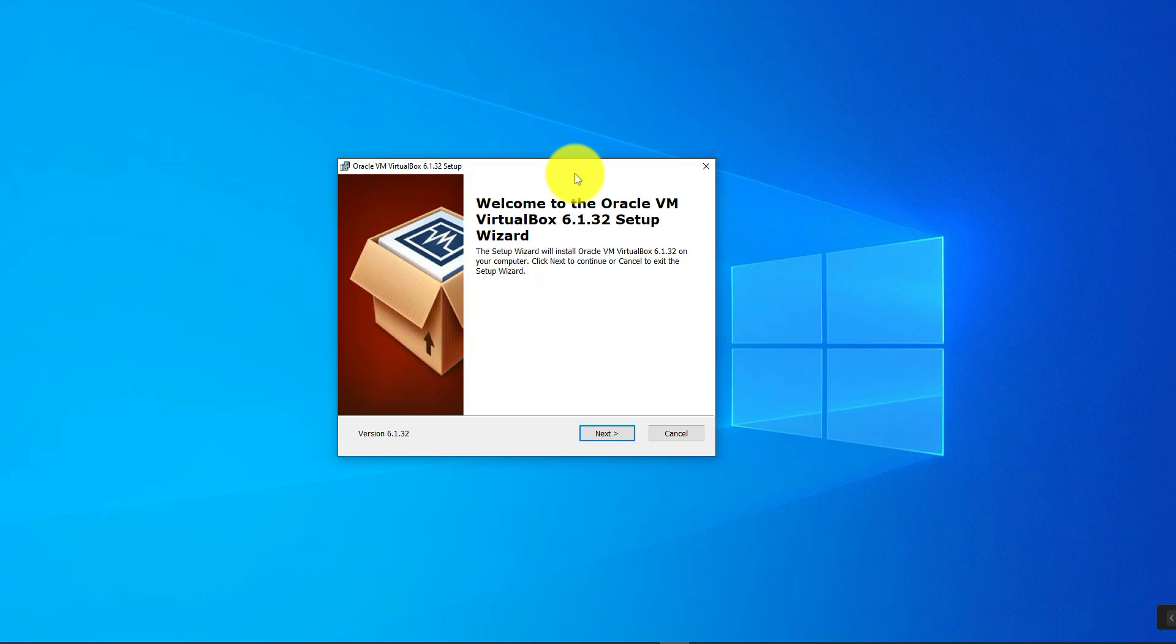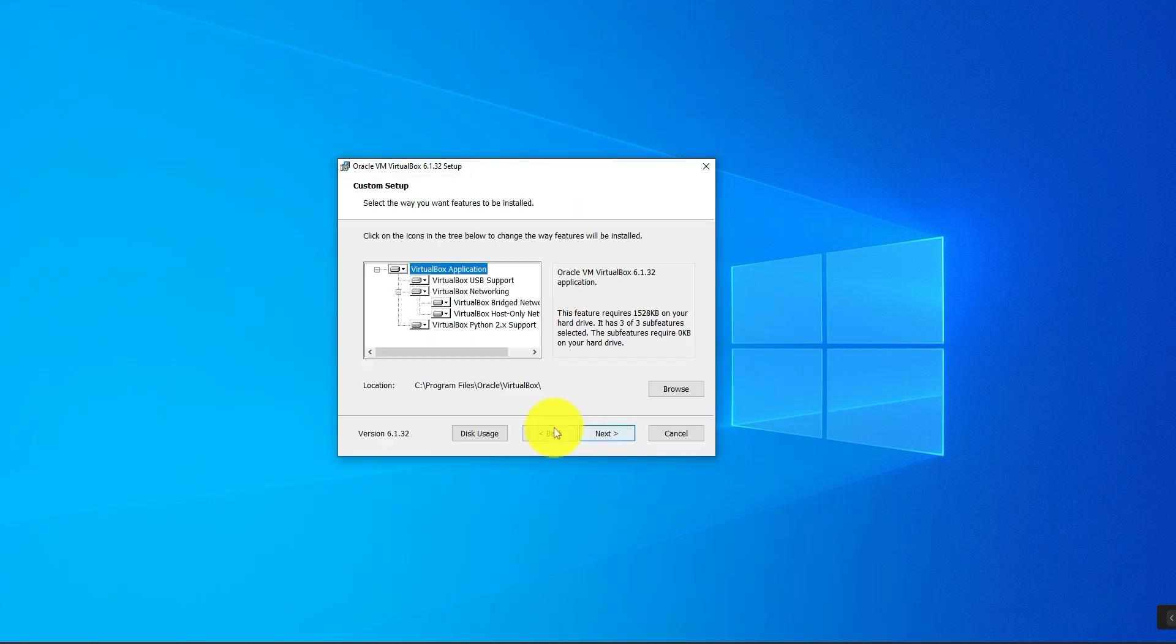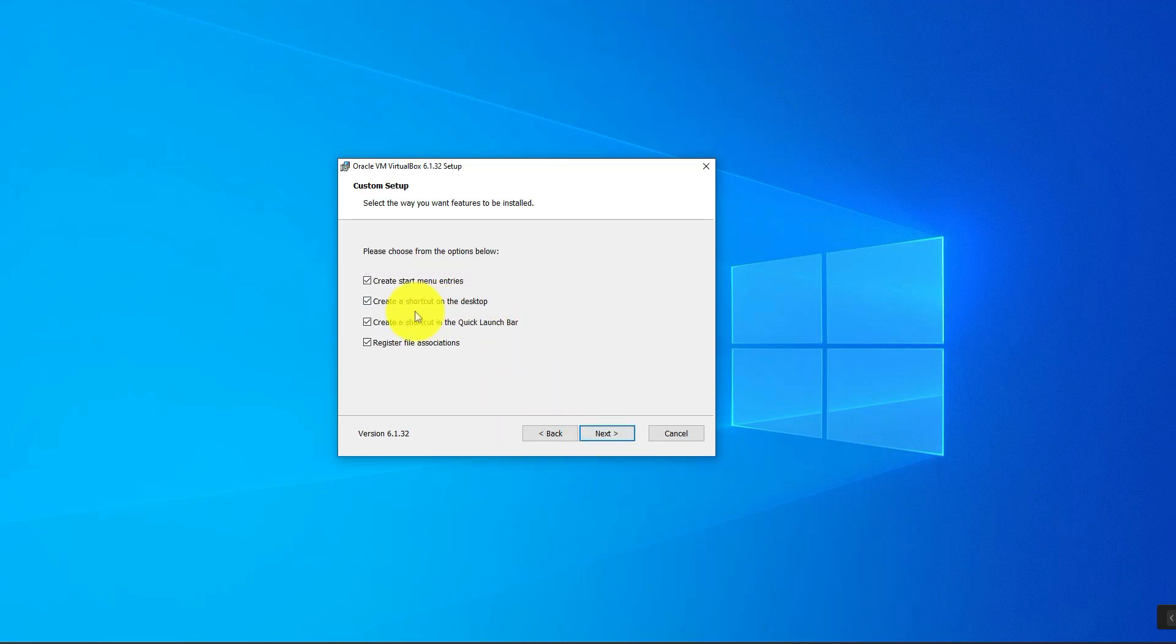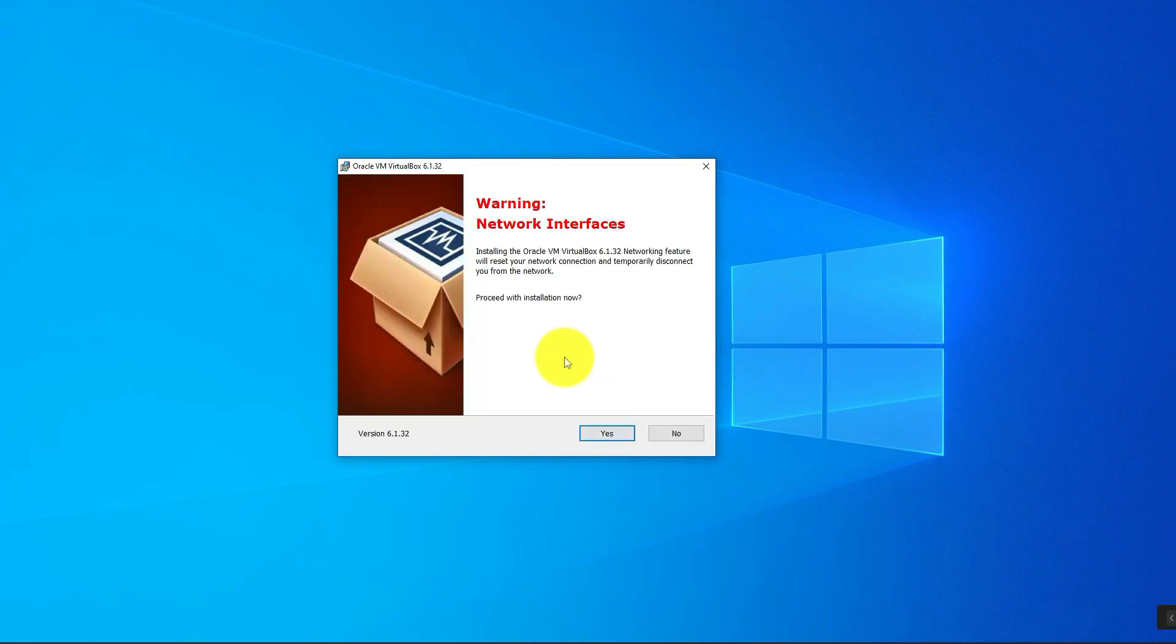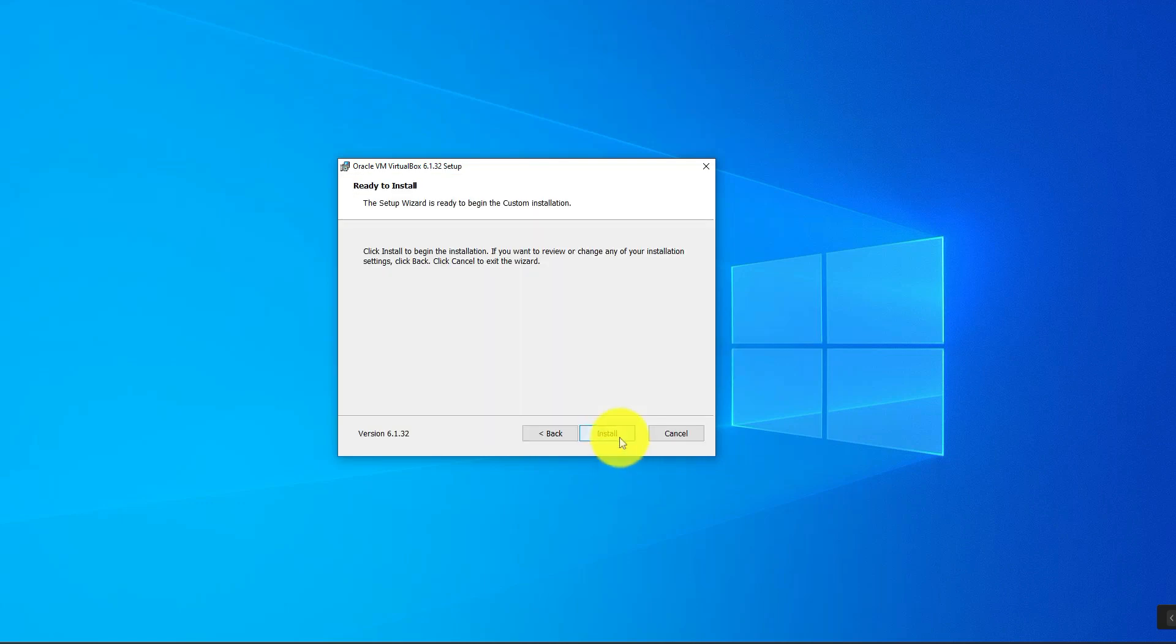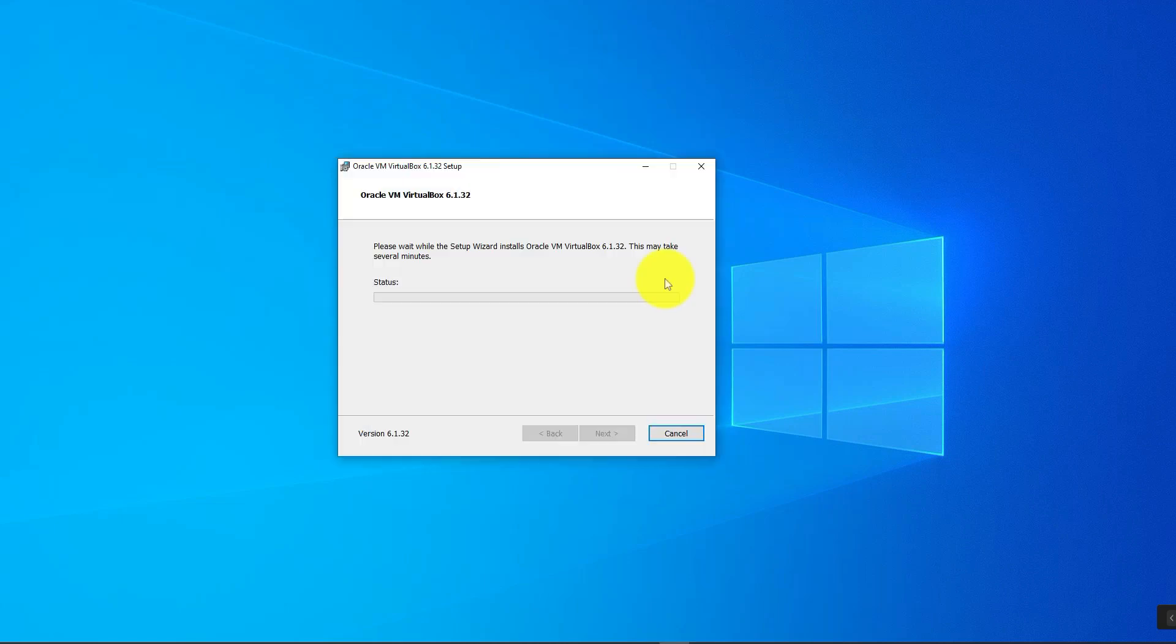This is the window you'll get, so just click next to begin the installation process. Click next again. You can leave all these options checked; some of them are just creating a shortcut on your desktop. Click next, click next, and install.